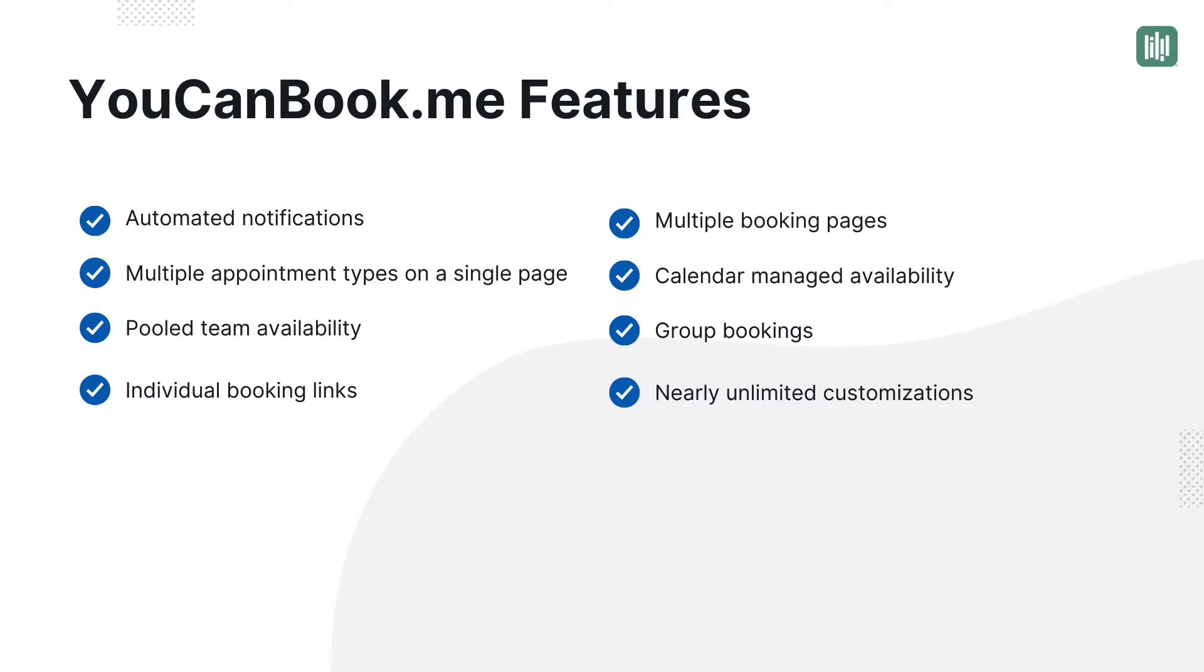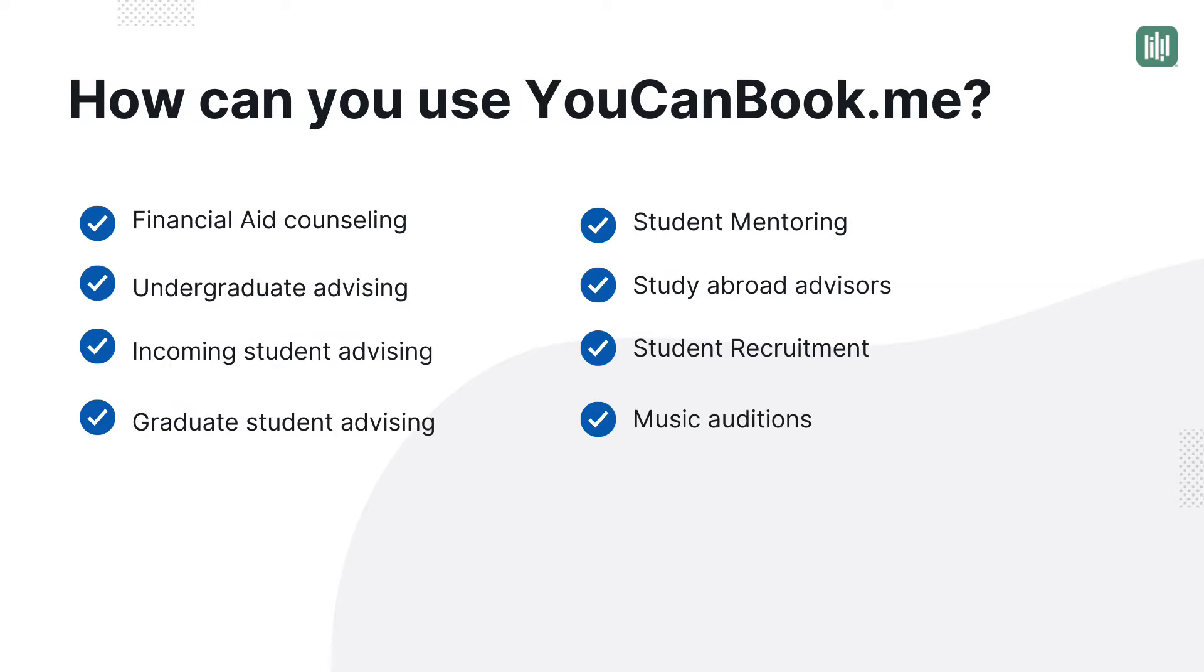As you're setting up, you'll find features like automated notifications to appointment types and group bookings and nearly unlimited customization to fit your school's look.